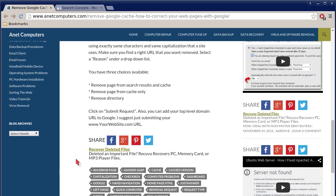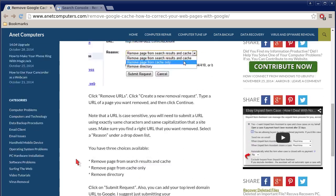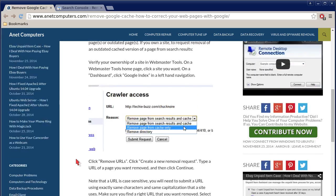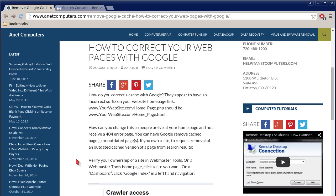Also, you can add your top-level domain URL to Google. I suggest just submitting your www.yourwebsite.com URL, just your top-level domain, but it's up to you, it's certainly your choice.